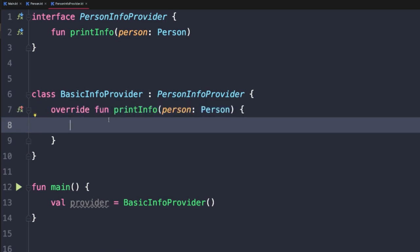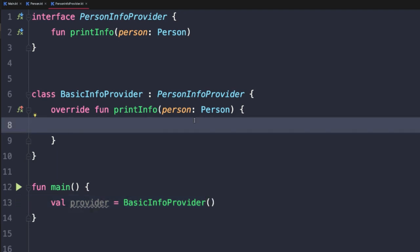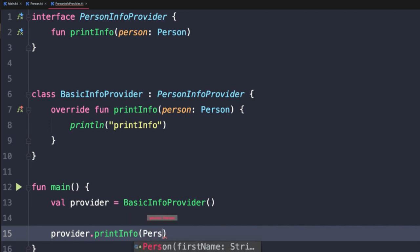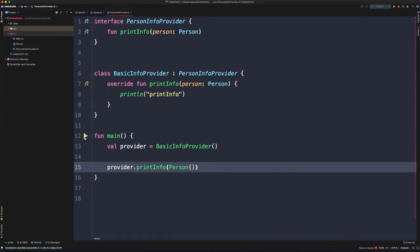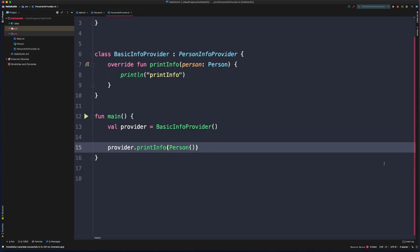After the override keyword, the rest of the method declaration matches the interface. We're now free to define the behavior. Now that the interface is fully implemented, we can create an instance of this class. We implement printInfo to print 'print info', come down to the main function, call provider.printInfo(), pass in an empty Person instance, and see it execute.